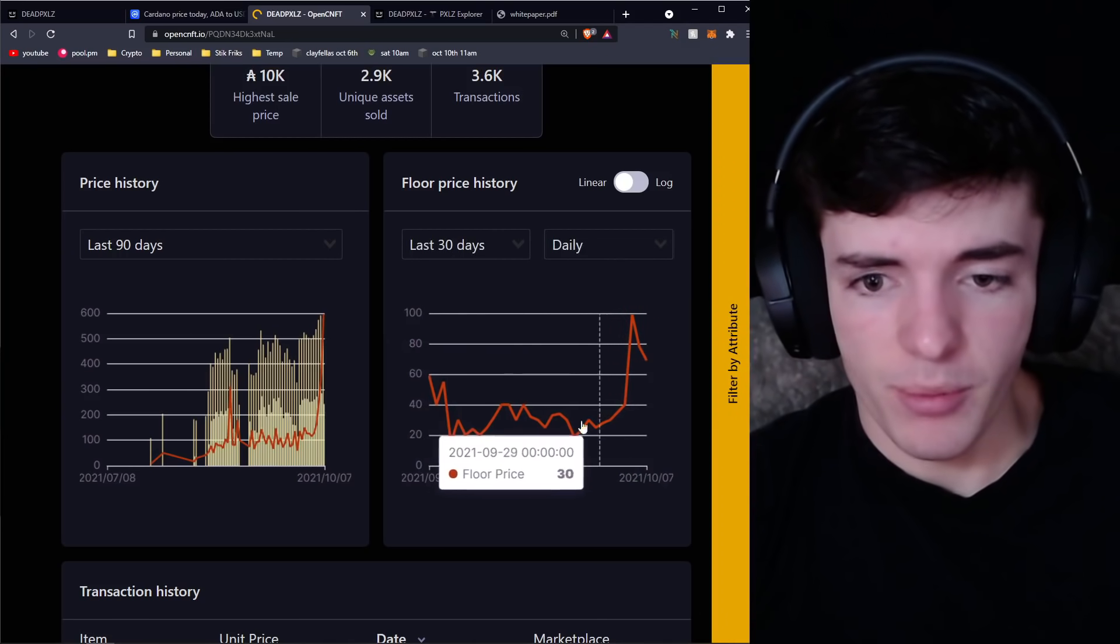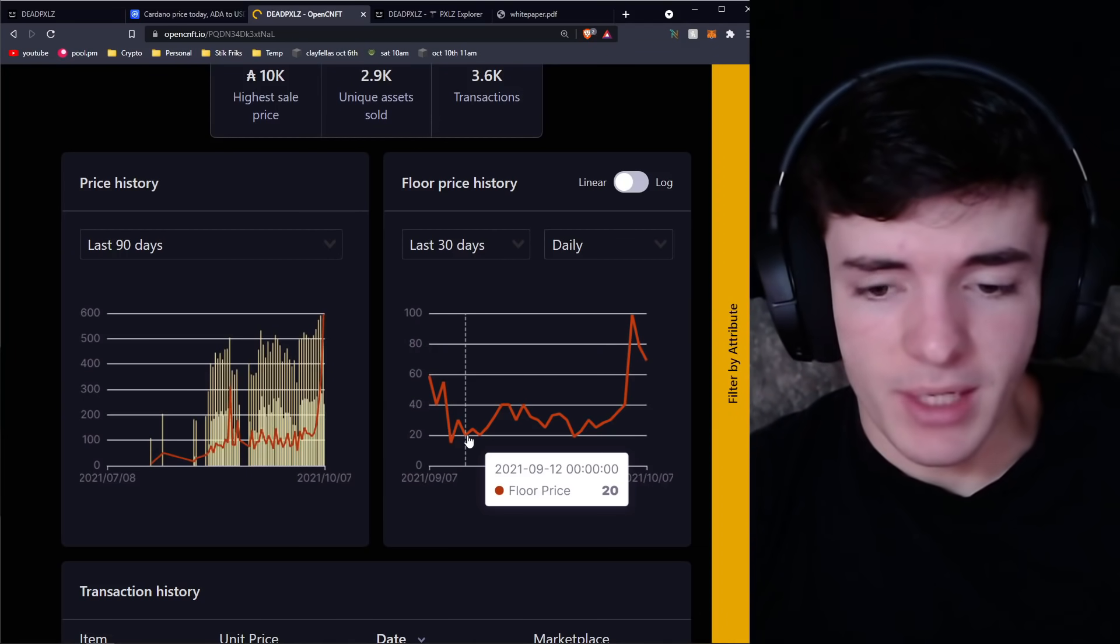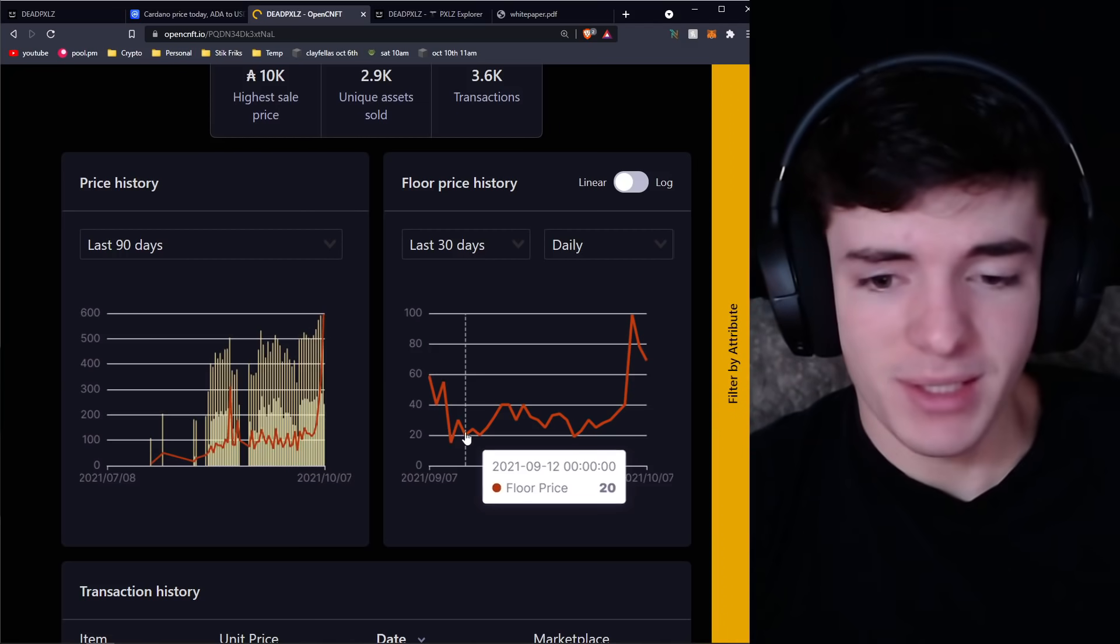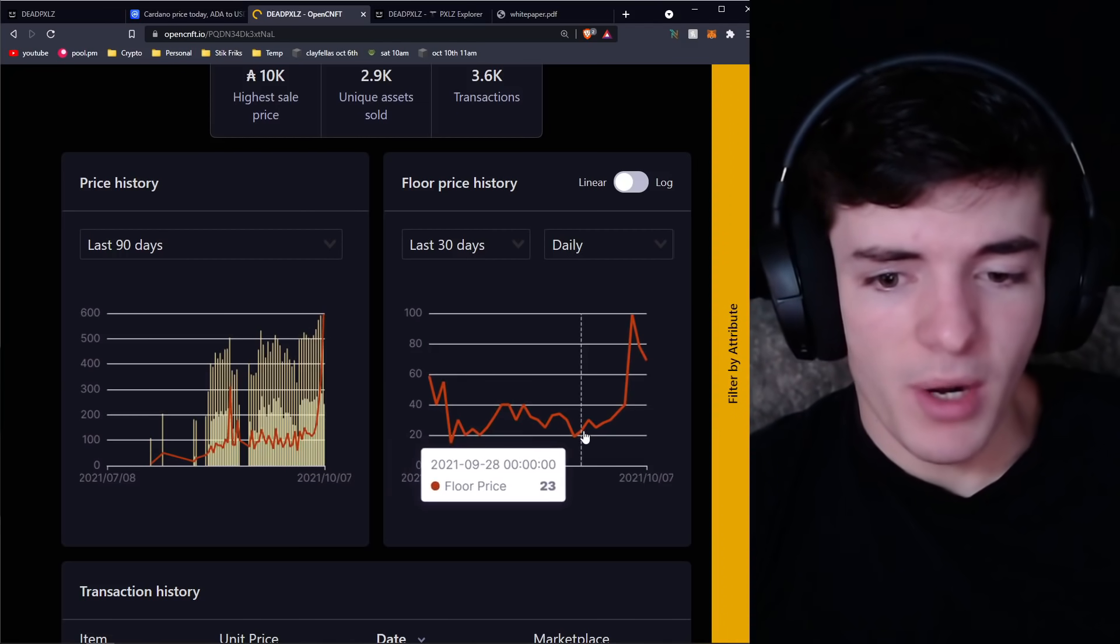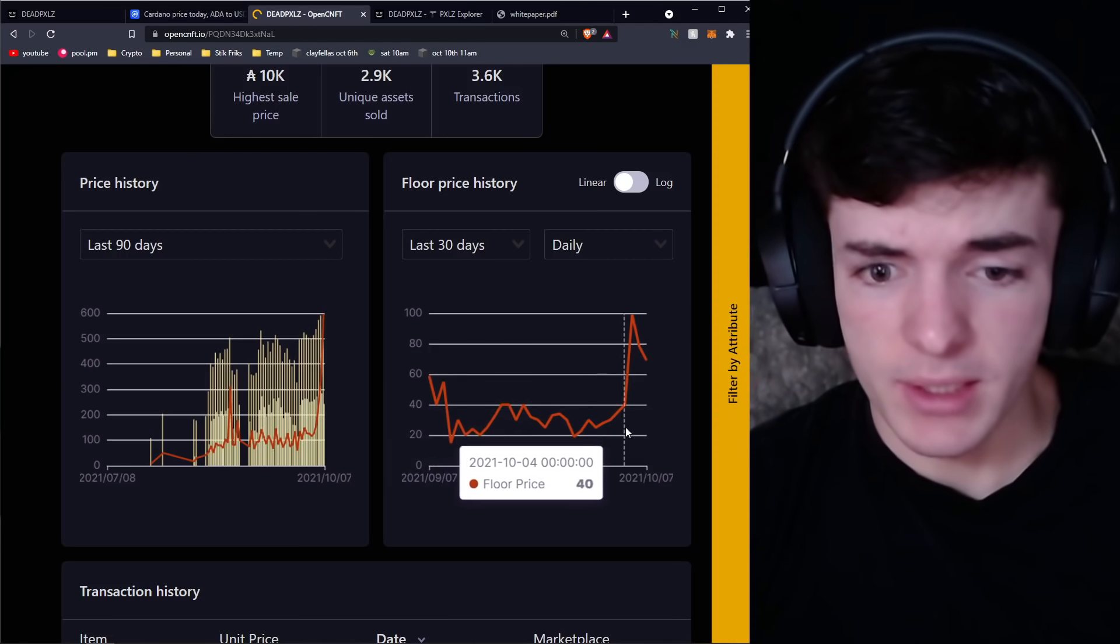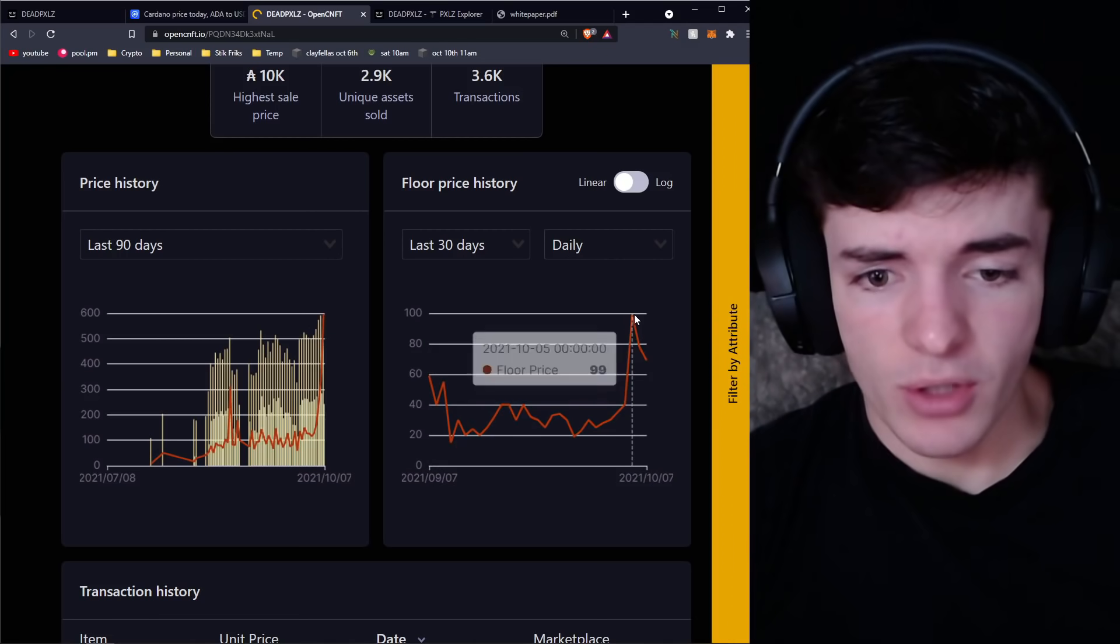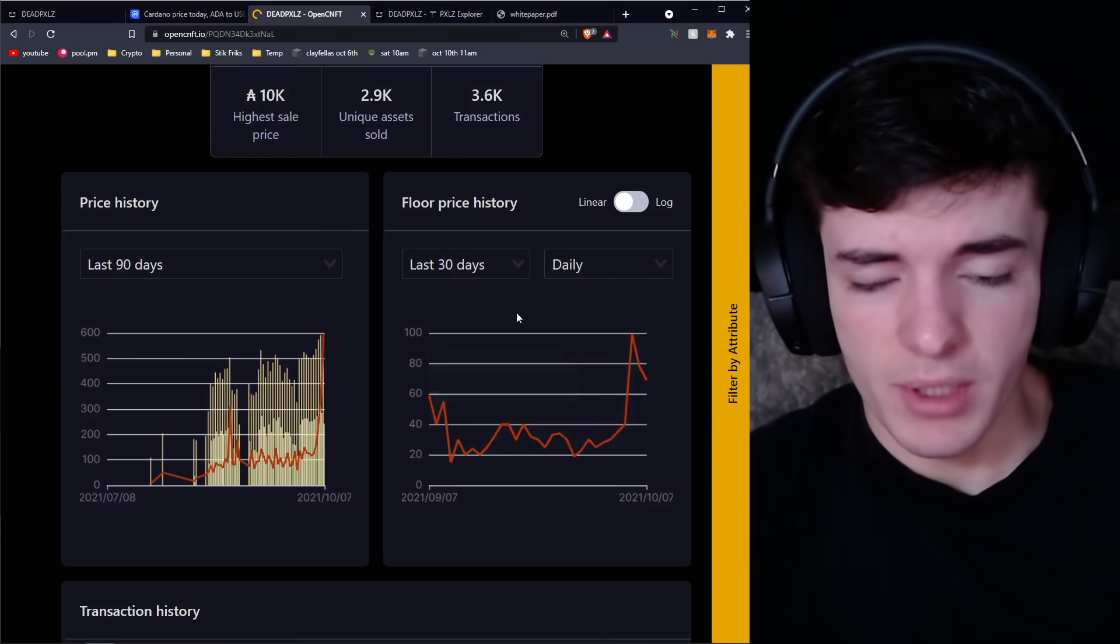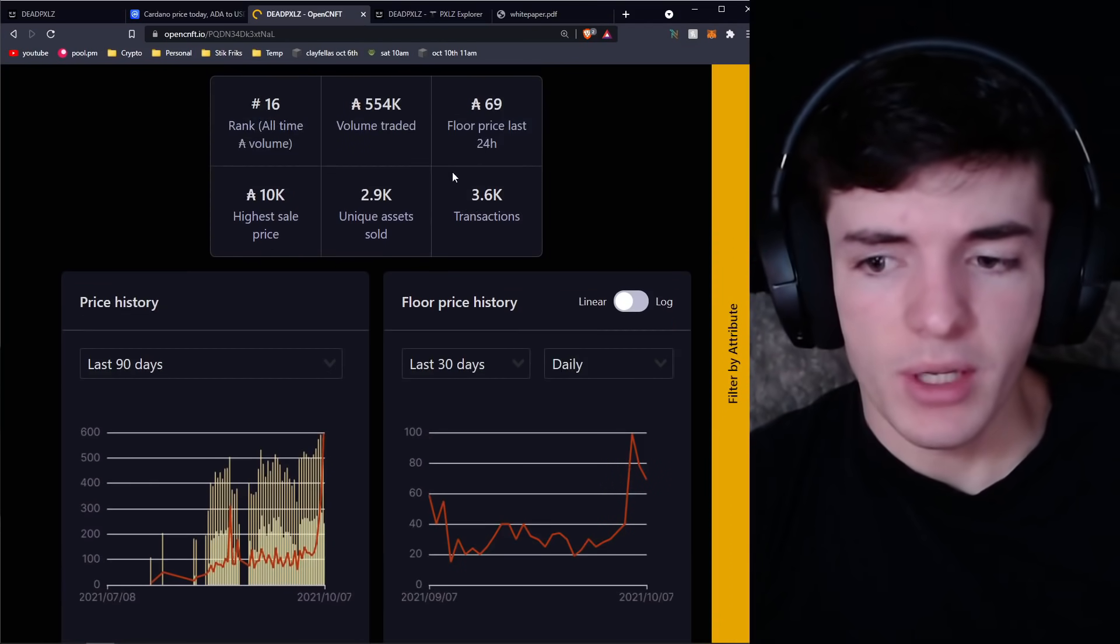If you see on the daily charts, this is the past month of floor prices. I was announcing and talking about Dead Pixels for the past two and a half months while the floor prices were at 20. I put them on the S tier in my CNFT tier list, and now they shot up to not 99 but actually much more than that.